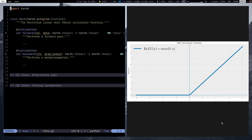Hi folks, StylePoint here, and today we're going to be implementing the Rectified Linear Unit, aka the ReLU activation function. We're going to be implementing it in Python using PyTorch. But before we jump into the implementation, let us first discuss ReLU and what it represents, what are some of its features, and how do these features set it apart from other activation functions.